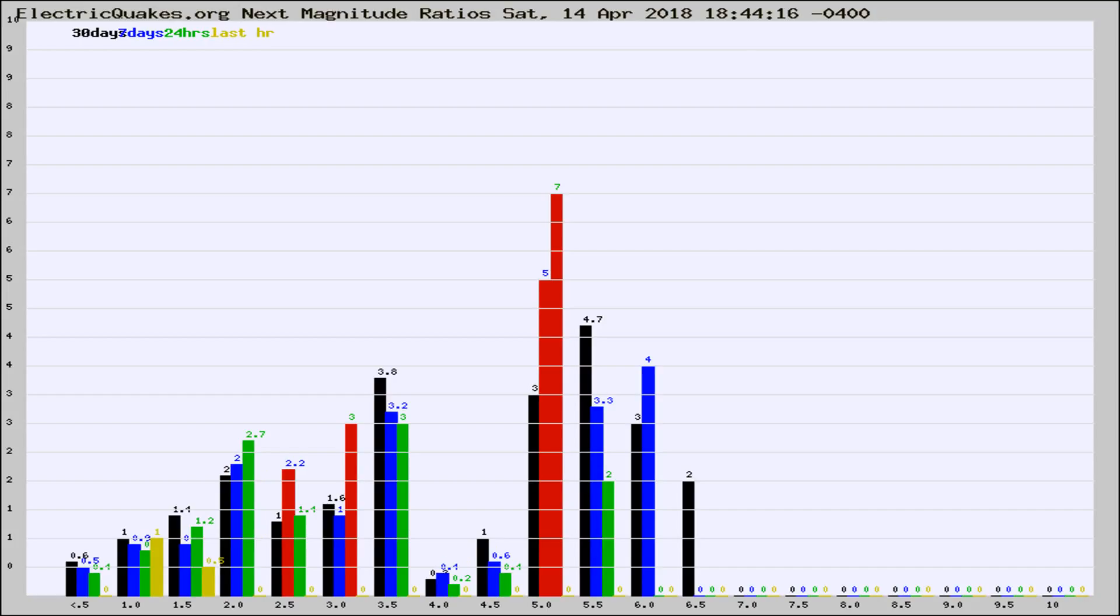If it changes between the last 30 days, 7 days, 24 hours, and last hour, it may indicate something unusual happening in that area. This is worldwide.